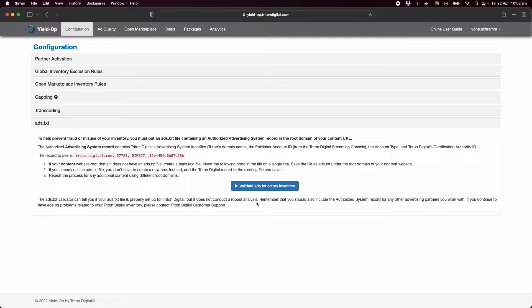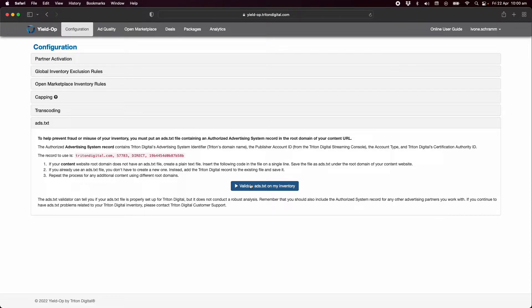If your station's website is incorrectly set up and does not pass validation you can reach out to Triton Digital Support to update the website domain to the correct URL where your ads.txt is located. Should you have any questions about your ads.txt record please don't hesitate to ask. Once you're done with ads.txt we're ready to move on to activating DSPs.